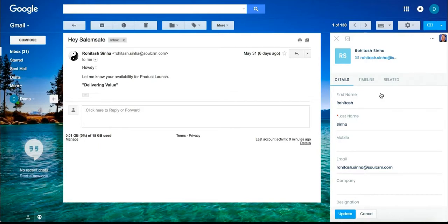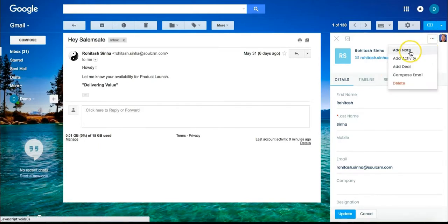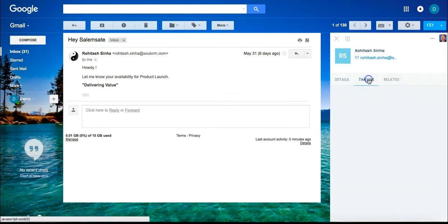I could write notes, add activities and deals, compose an email, and check out my entire timeline of communication, keeping everything organized and simple to use.